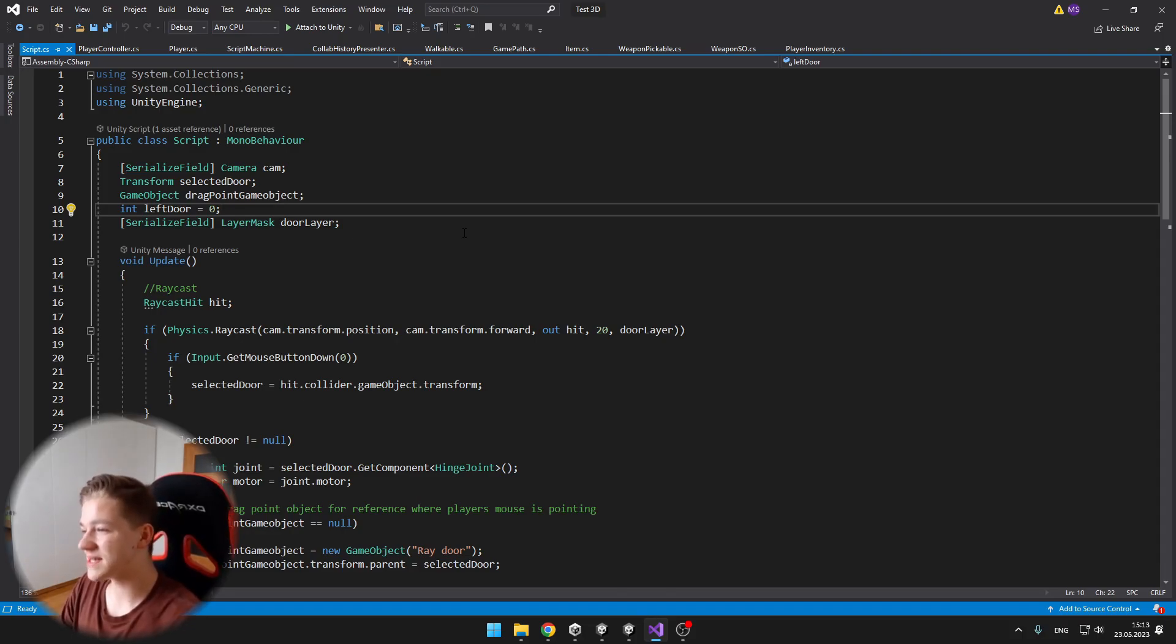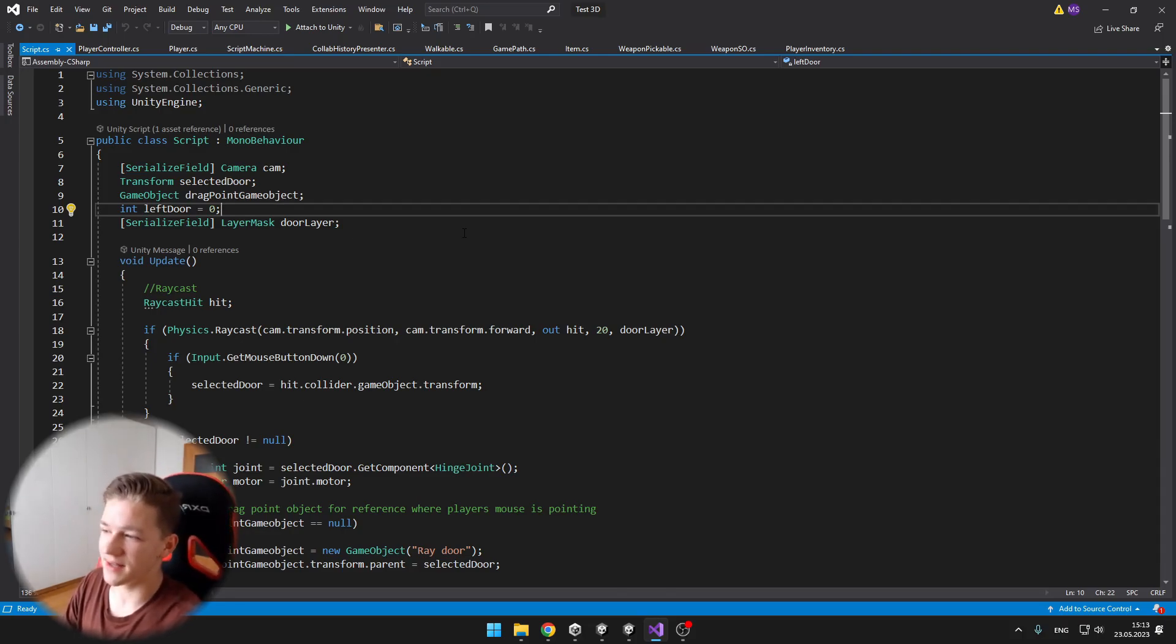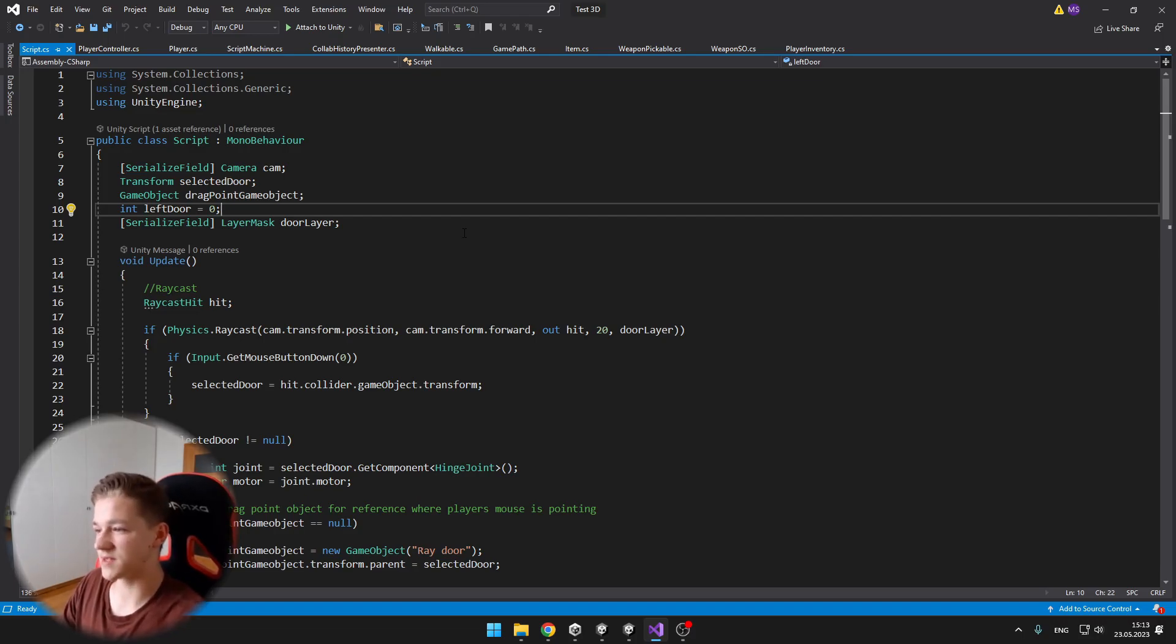And then we have integer left door, which tells us if the door is left or right. If it is left, it is 1. If it is right, it is minus 1. And then the door layer.